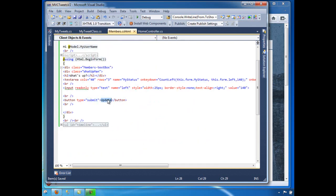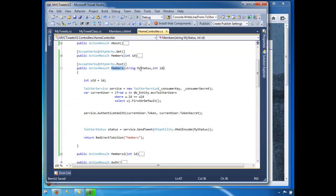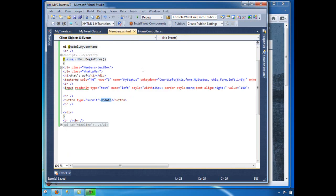When you click Update it goes to the Members action, and since we're posting data we grab the text from the user and send it to Twitter. Then we do redirect-to-action and send to Members — and because we're redirecting after posting, it won't go into the POST action, it will go into the GET action. So it's pretty straightforward.